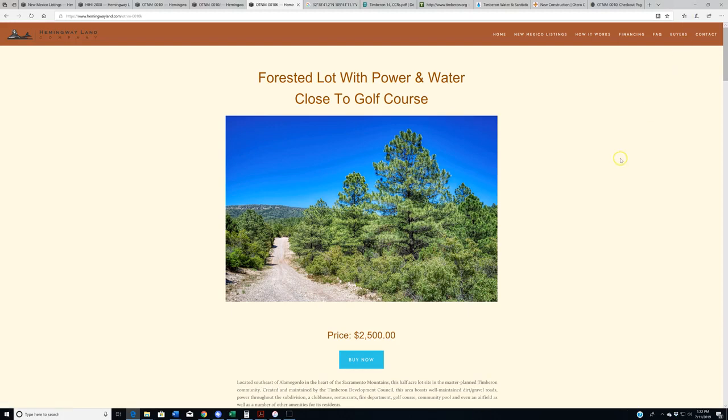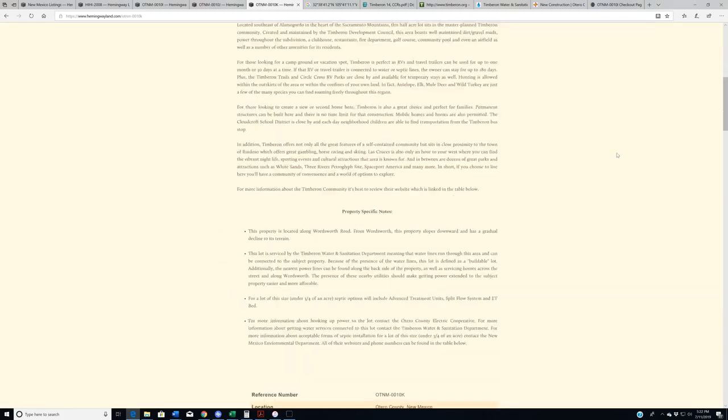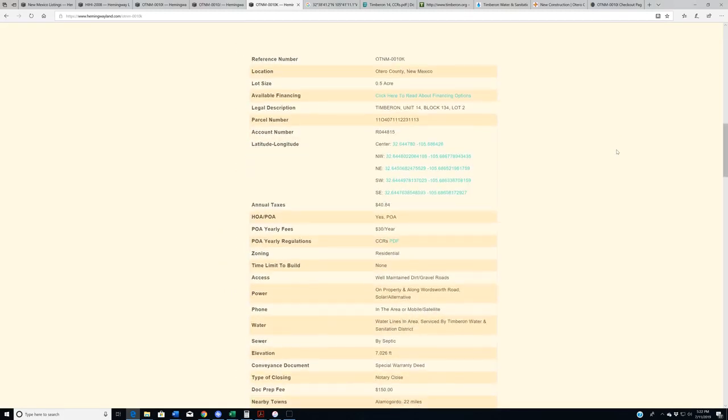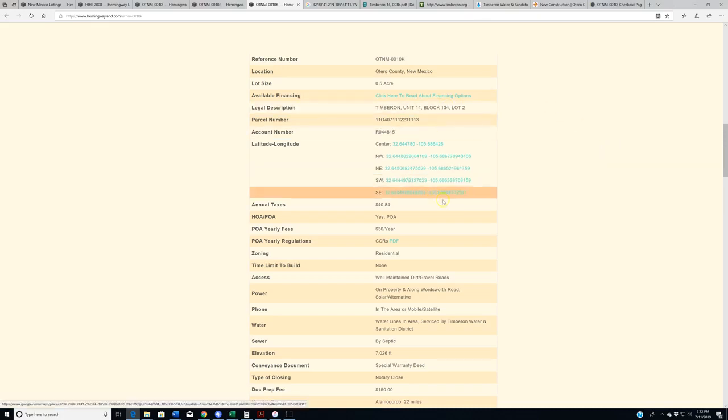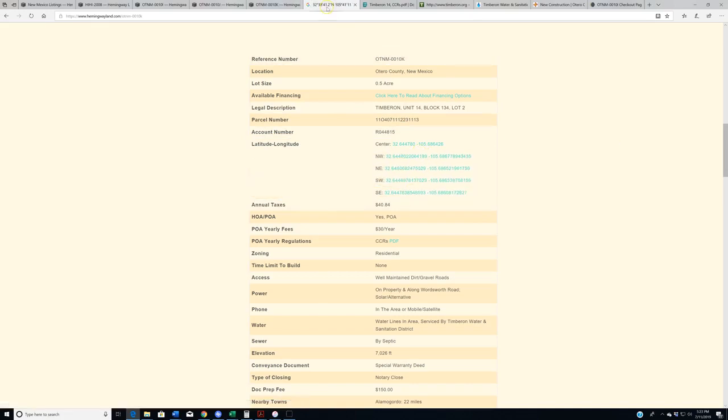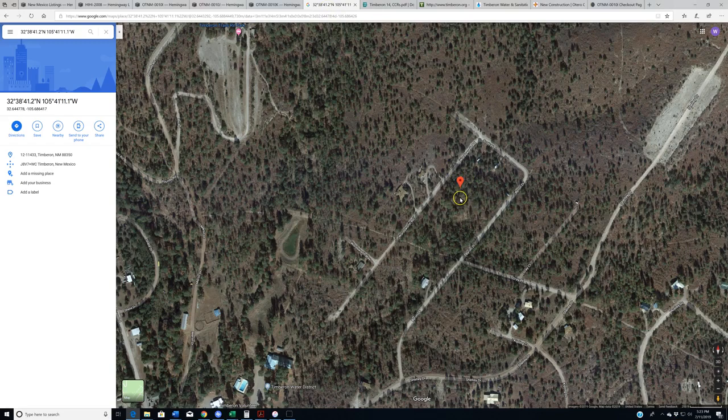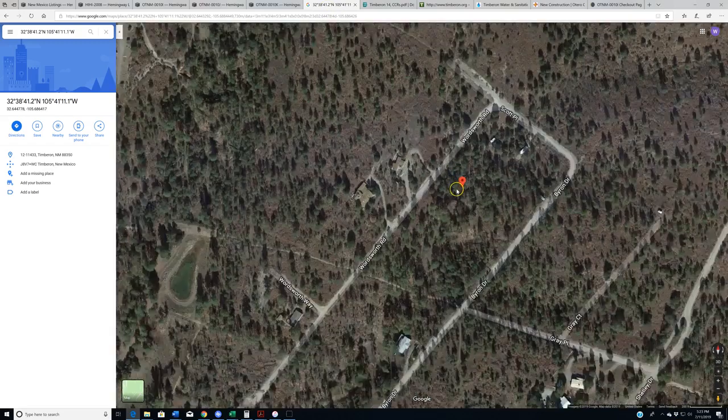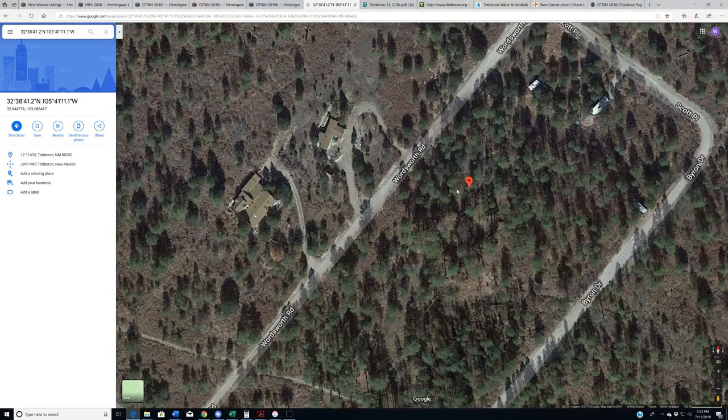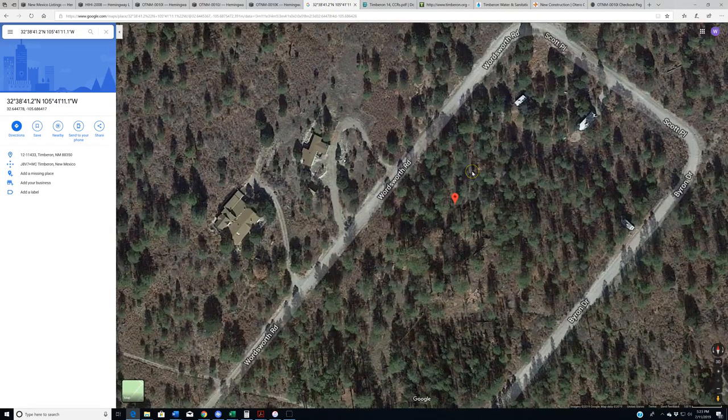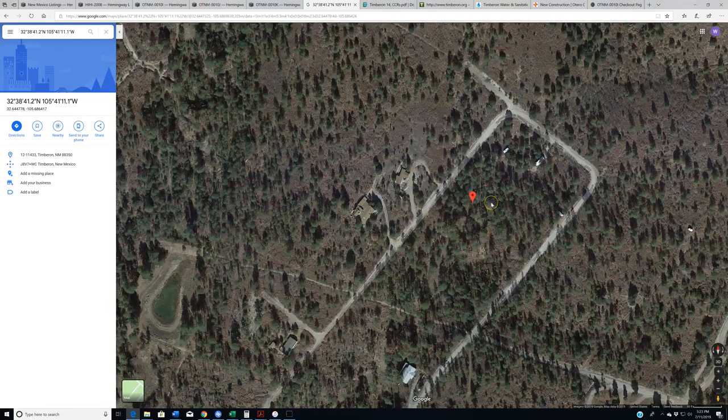Question number one, where is this property located Hemingway land? So I get this most commonly from people who find us on the land listing sites and don't click the link to actually get to our website. So as with all of our listings, come down here, click any one of the GPS coordinates that will bring the property up on the Google Maps.